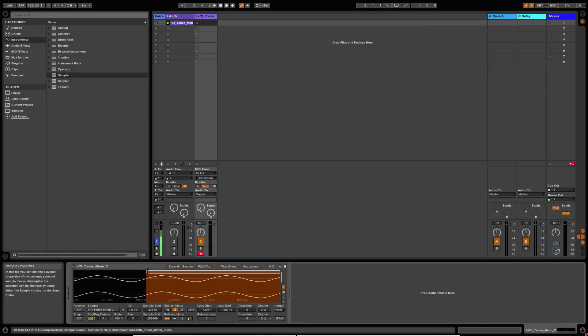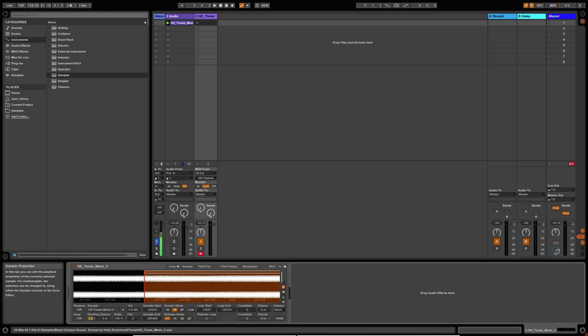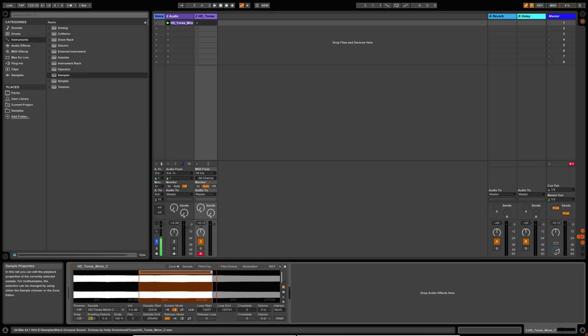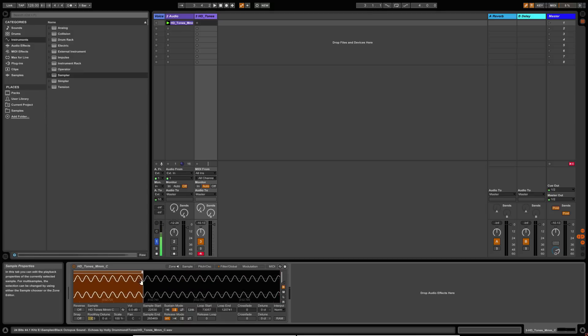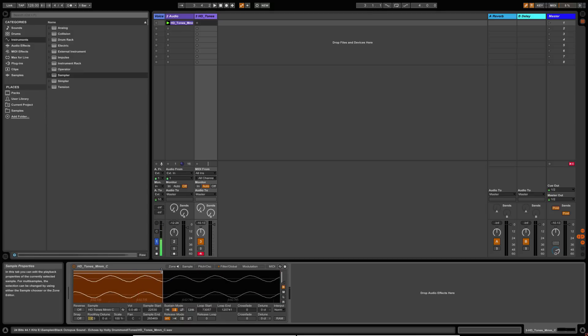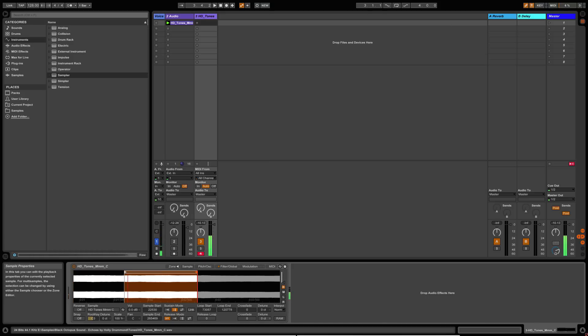So if we do that at the start and at the end, it won't be perfect because the amplitude at the start and the end of the loop point might not be exactly the same either, but it will help a little bit. So let's do that. So that's a bit better.